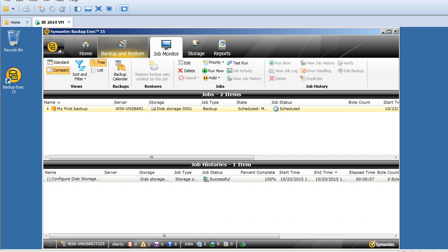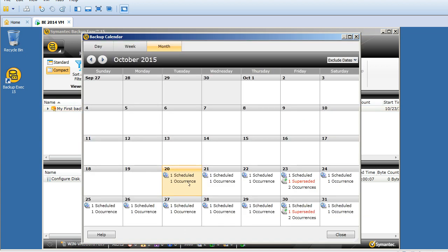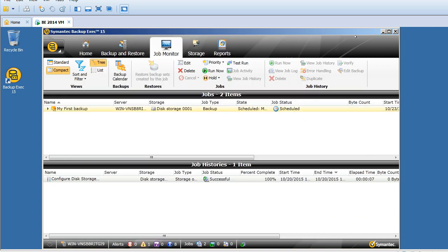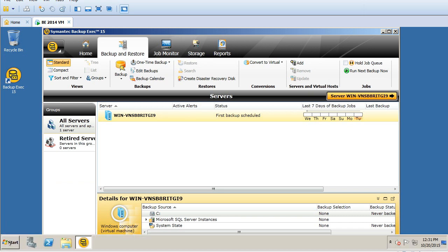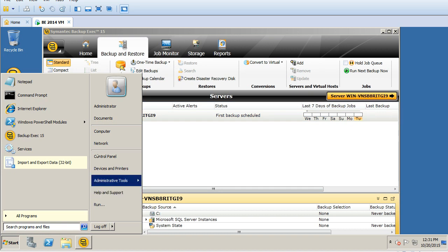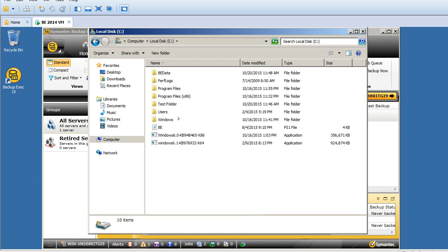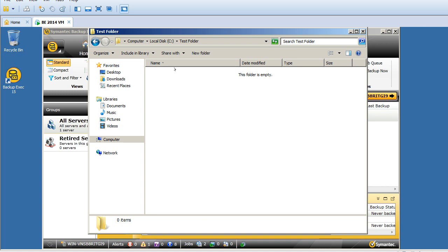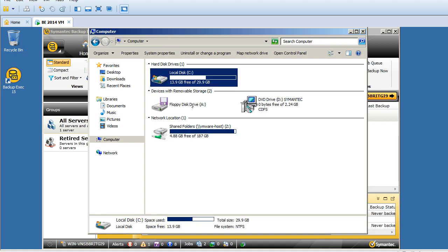My first job is created now. I'll click on job monitor to see if it shows. Yes, this is my job - my first backup. If I go back to the backup calendar, it should show my schedule every day. This is how it will be updated everywhere. Go back here to backup and restore - it's showing a nice calendar, Monday to Friday.